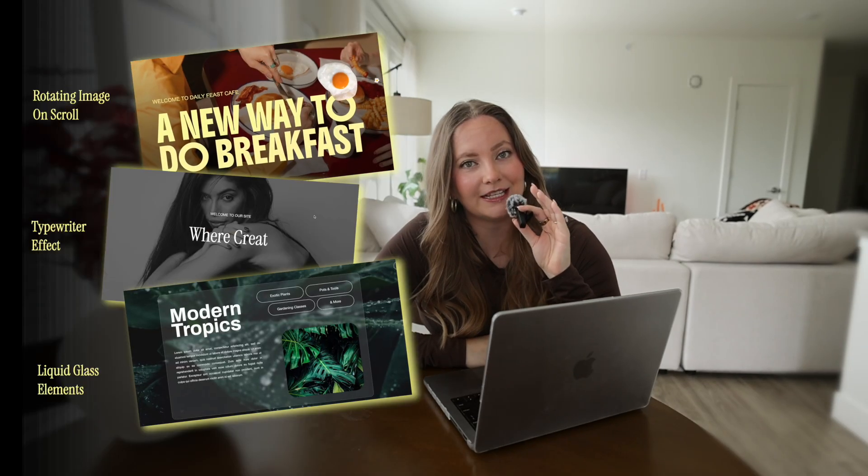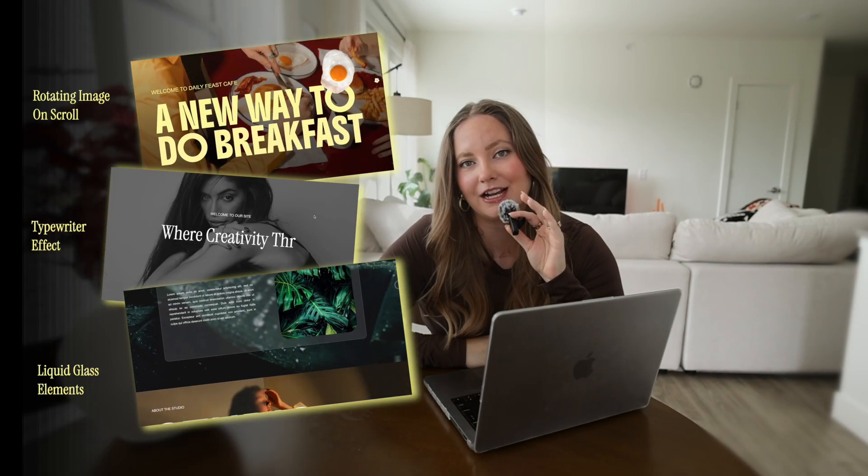Welcome back to the channel. In today's video, I'm going to be showing you some more Squarespace animations and effects that you can do. If you've never used code before, don't worry — I'm going to try and make it as simple as possible in order for you to really utilize these effects in your website. So let's get started.